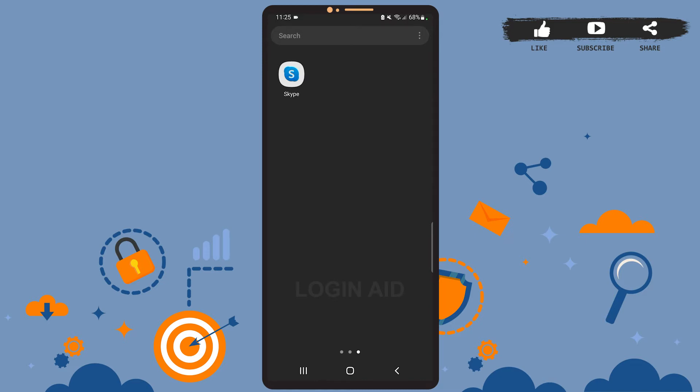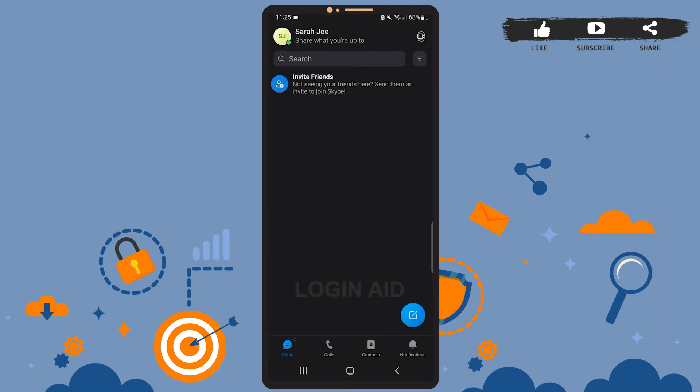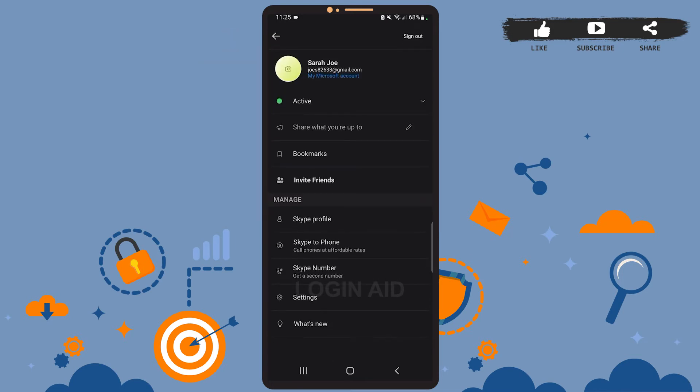So let's get started. First of all, open Skype on your phone. Once you see the app on your screen, you'll have to tap on your profile picture icon at the top left corner. Then from this page, go to Settings. It is the second last option.